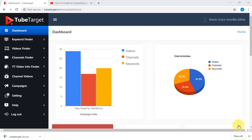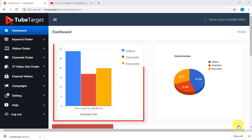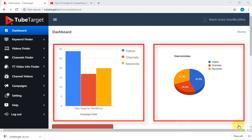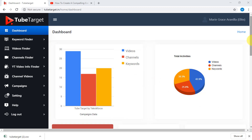To see all the activities you made in TubeTarget, go to the dashboard. Here in the dashboard, you can see your campaign's data in a bar and a pie chart form.